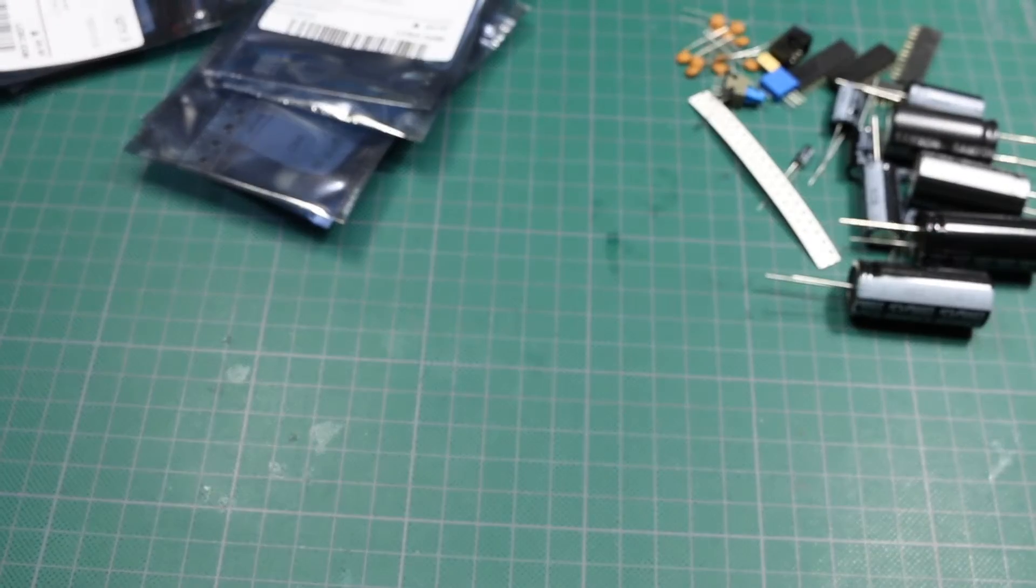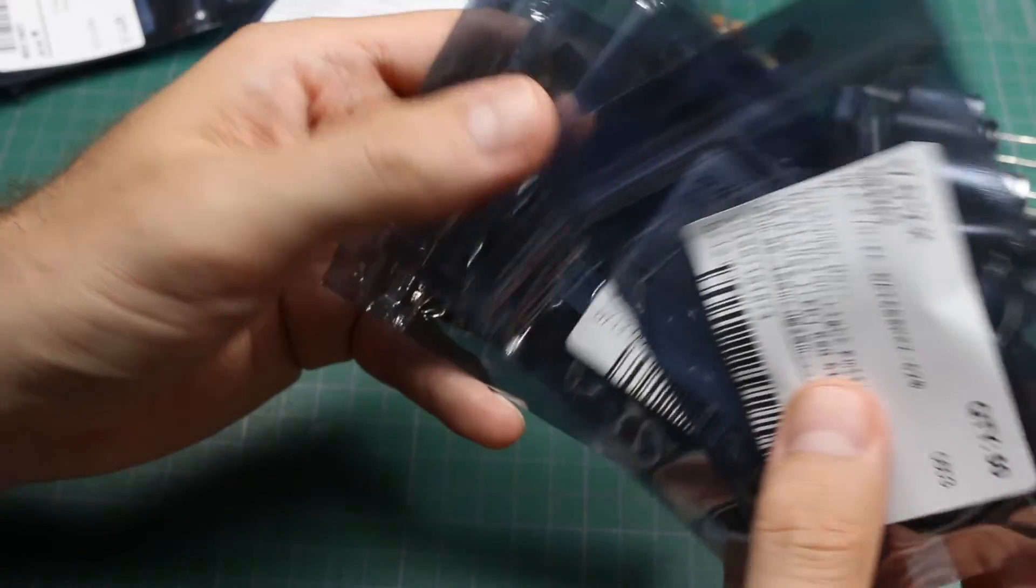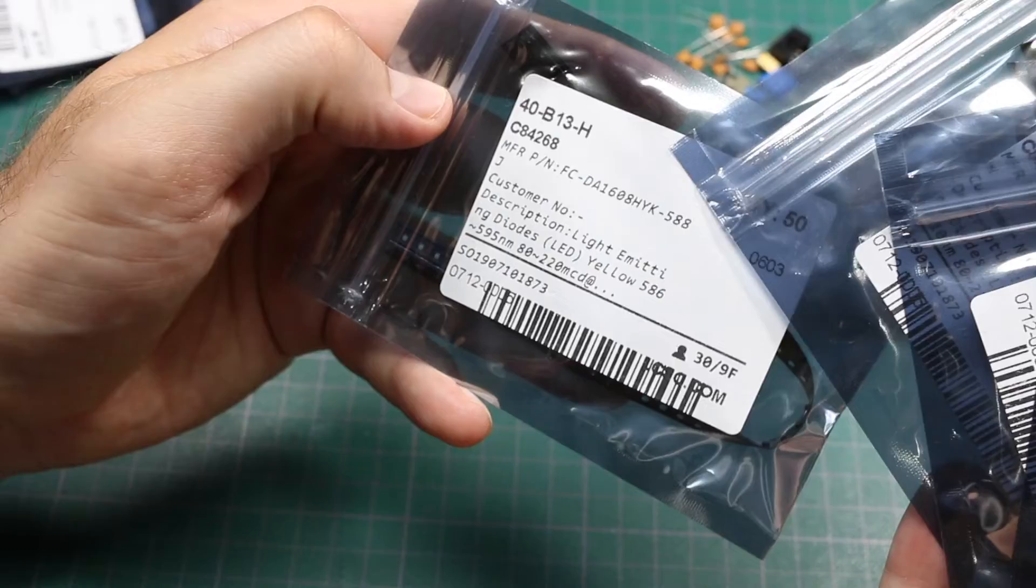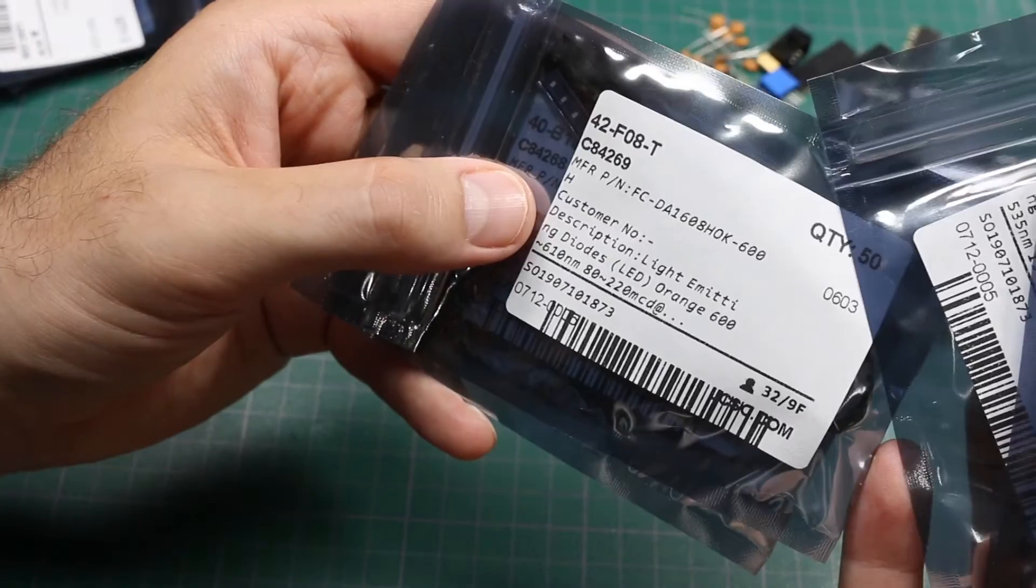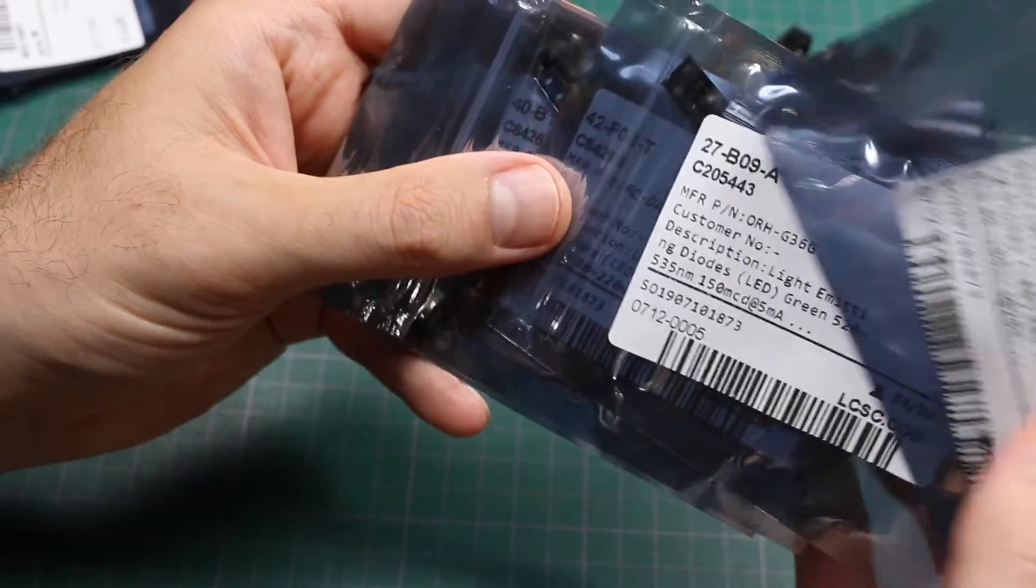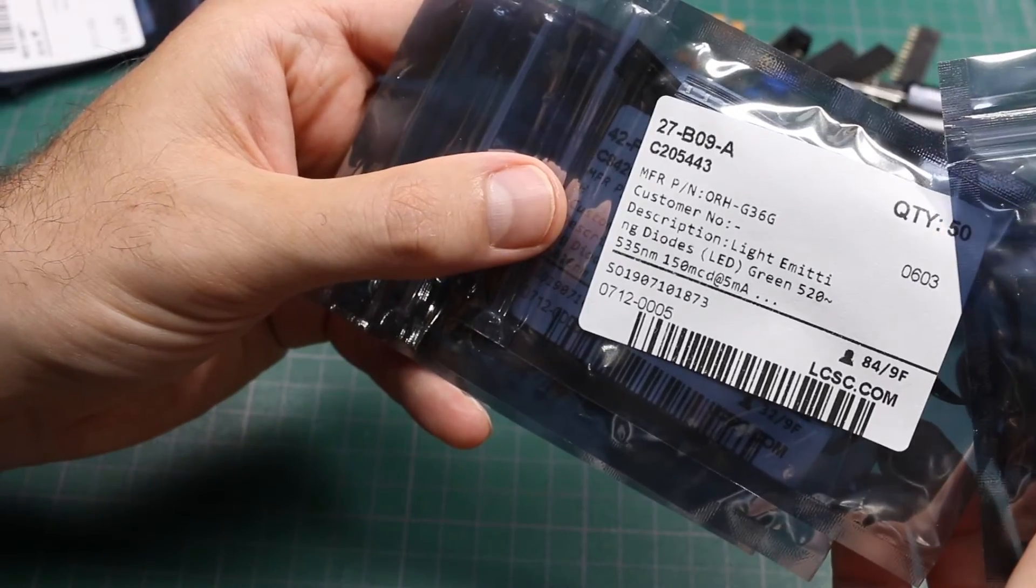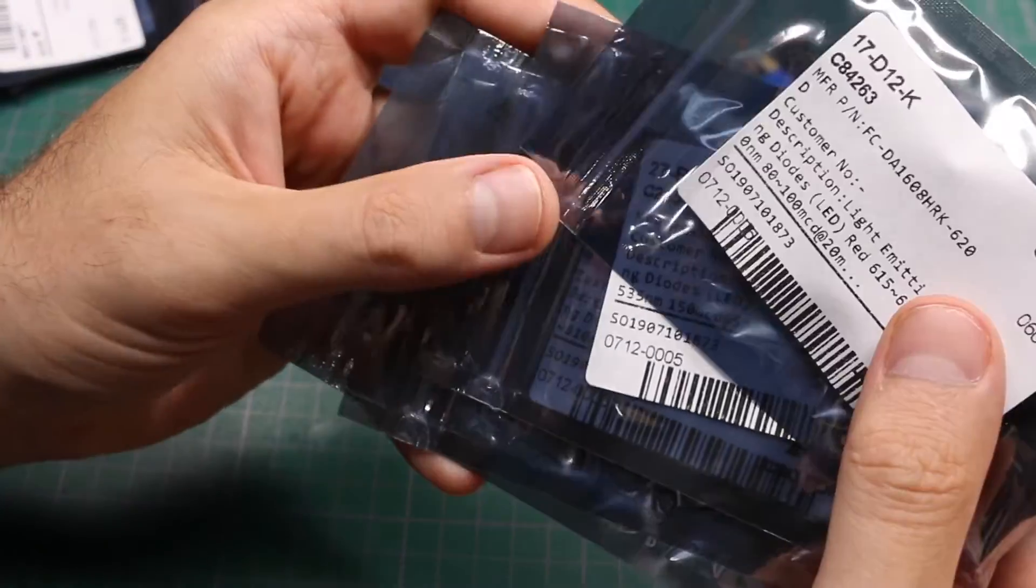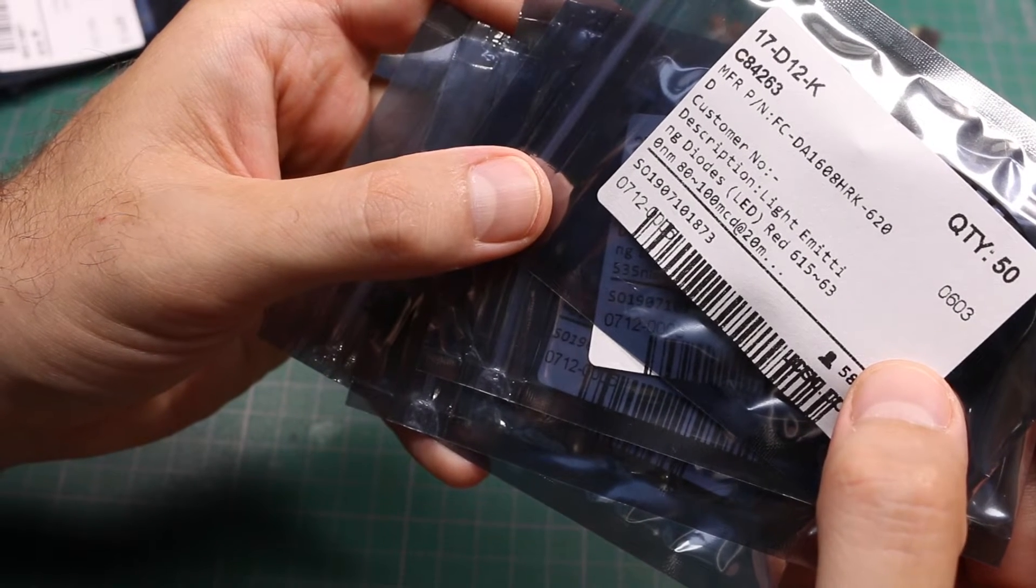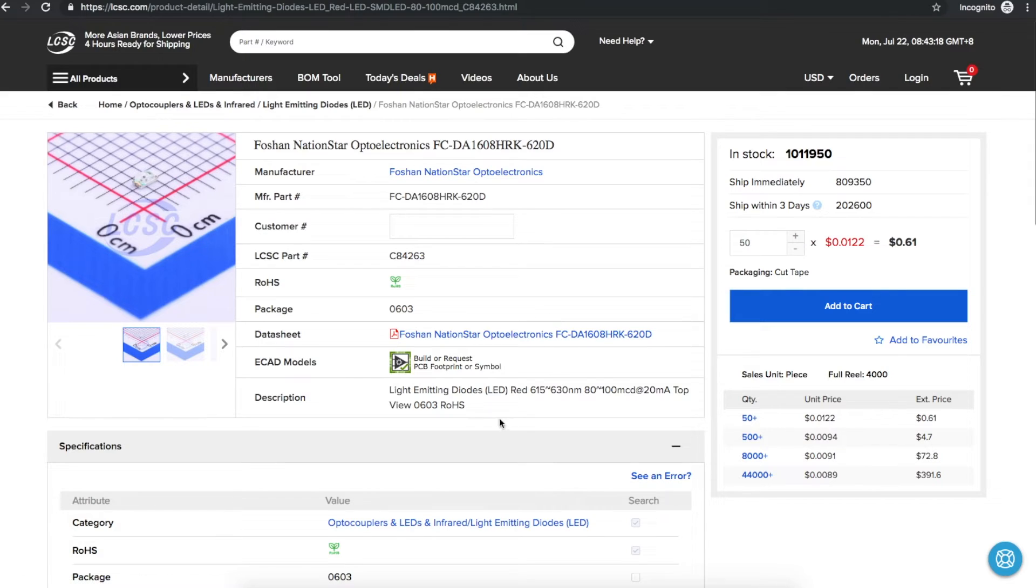I wanted a bunch of different colored LEDs for various projects. Yellow, orange, green, and red. So this one is a red 0603. 50 of these, 61 cents.